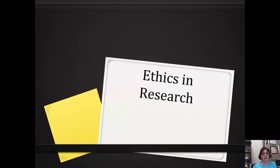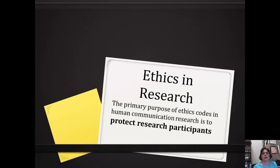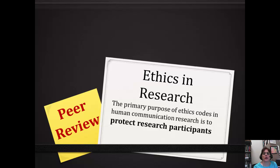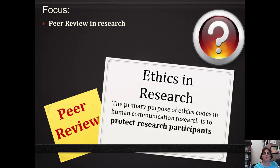To reduce the likelihood of researchers violating ethical considerations — because, as you'll recall, ethical guidelines are in place to protect research participants — most research projects involve some sort of peer review. This video will briefly discuss the peer review process as it relates to ethics in research.